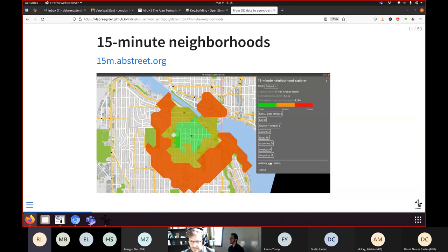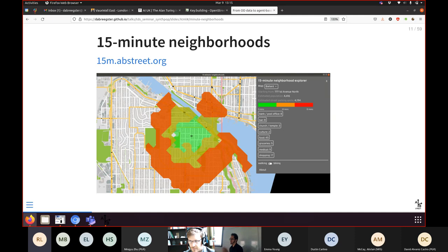Through the AB Street project, at different times people have been interested in different things. For a period we were thinking about the concept of a 15-minute neighbourhood, where land use planning is really important. If you build low density housing far from where people work and shop, you're creating demand for car traffic. There's a tool that lets you drop a pin somewhere and see what you can reach within a 15-minute walk.